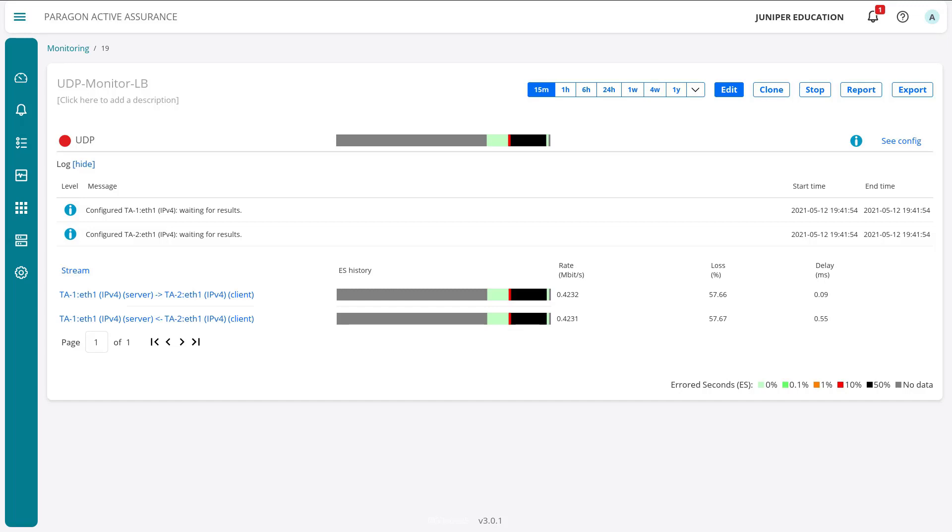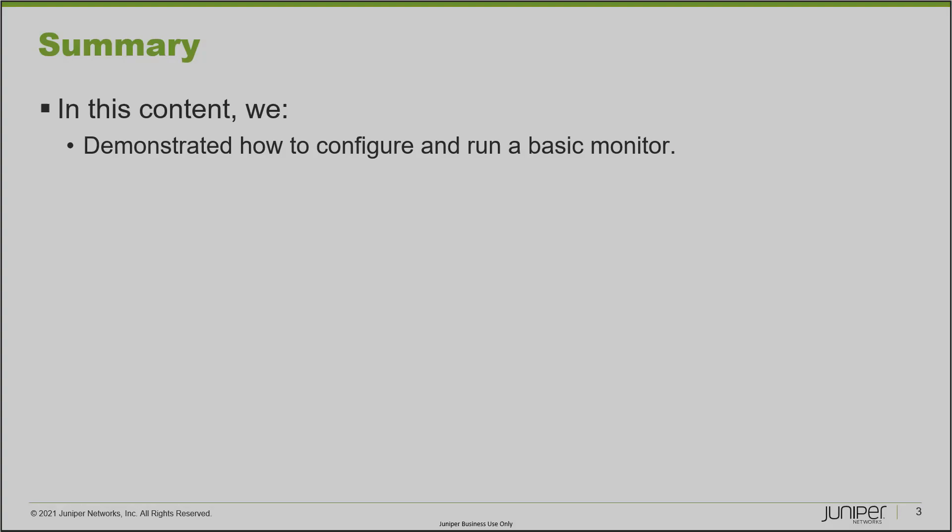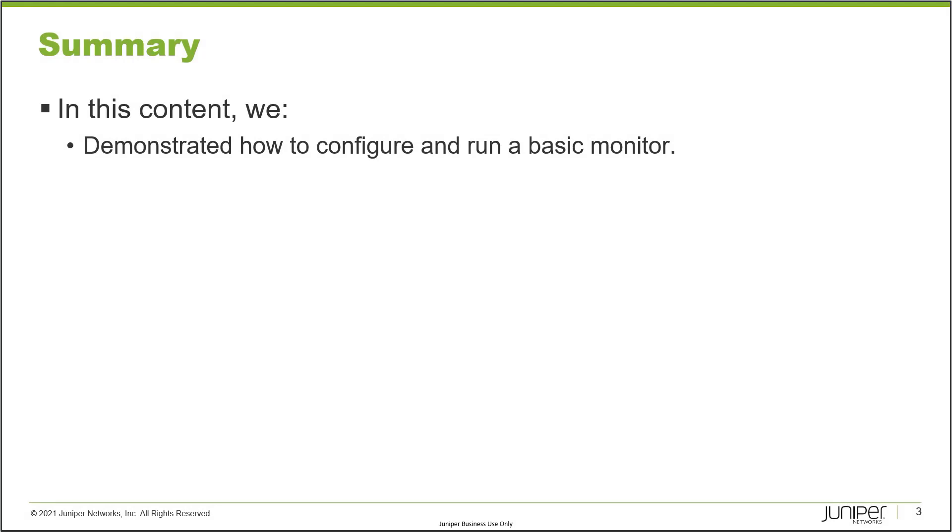You can see here that we do have green again on the aired seconds, which means we're not losing traffic. That light green that you can see in the legend—we're all of a sudden back to not losing traffic, and that's great. Remember that aired seconds was set to 0% loss, so that light green color means we are not losing traffic. That brings us to the end of this learning byte. We demonstrated how to configure and run a basic monitor.